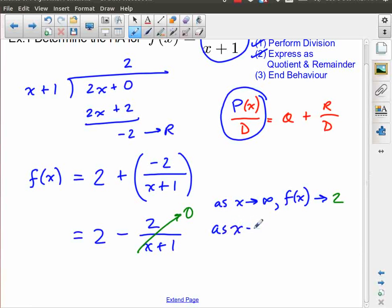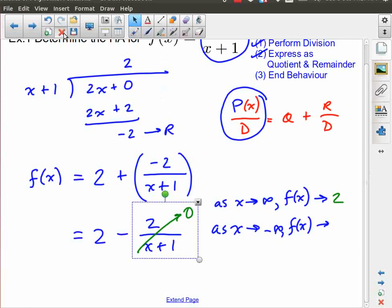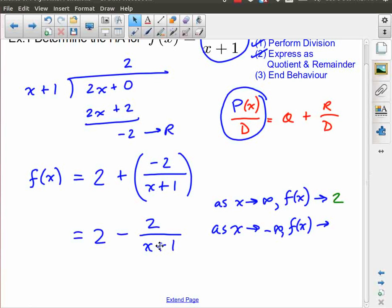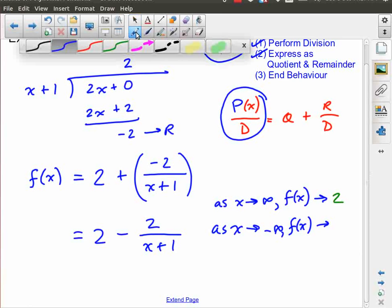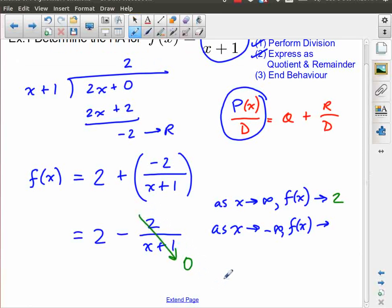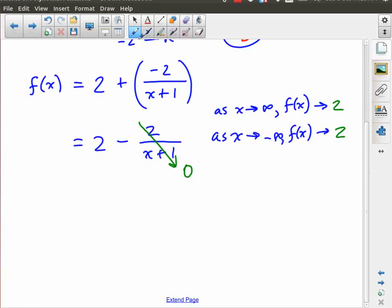Similarly, as x approaches negative infinity, what does f of x approach? If I put a really large negative number in — say negative a billion — that's still a really, really big number, so 2 over a really, really big number is essentially 0. So once again, this whole thing goes to 0, and this goes to 2. So when you write out your division using this notation — a quotient plus a remainder — my quotient here describes the horizontal asymptote. My horizontal asymptote in this case is simply the horizontal line y equals 2.